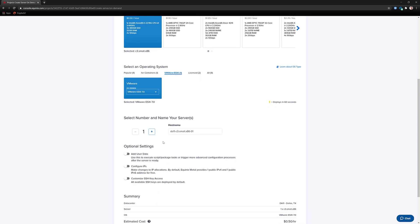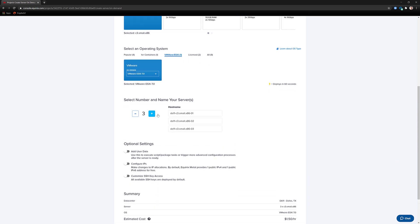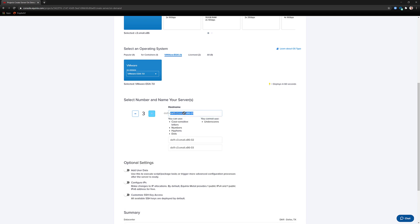You can then choose how many of these servers you'd like to deploy and their host names. Enter in some host names and continue.